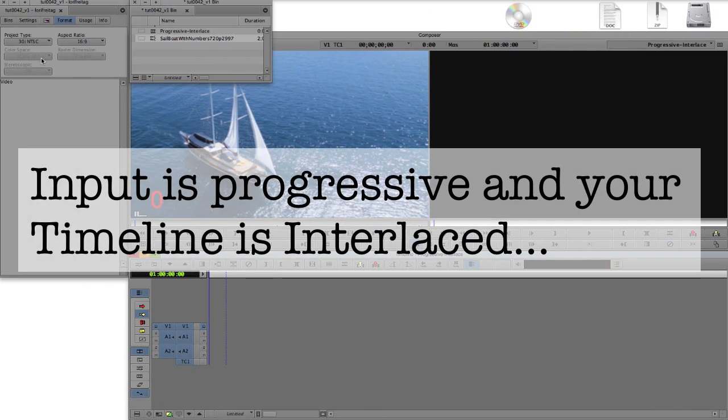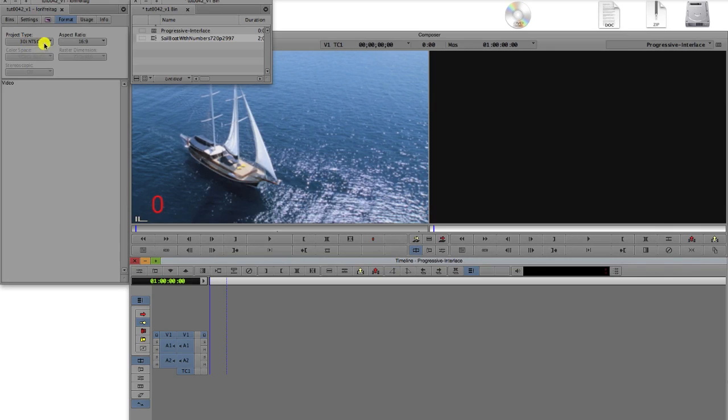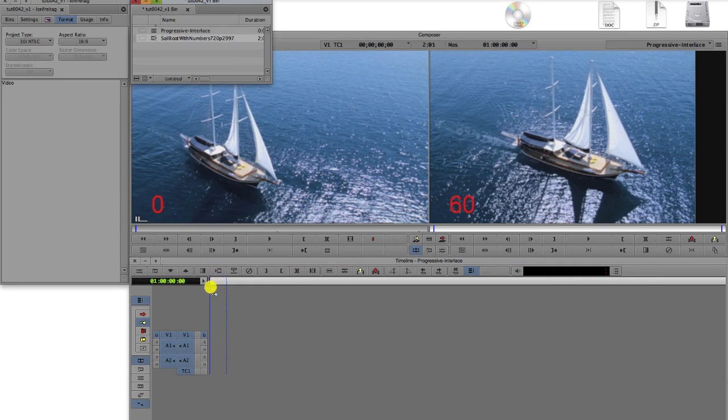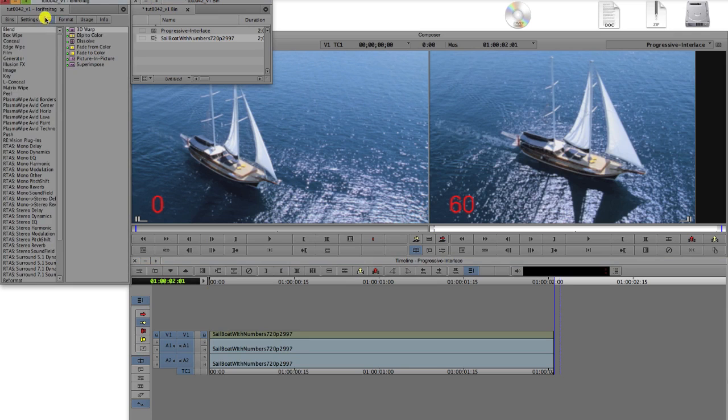Let's start with the easy one. If your input is progressive and the timeline is interlaced, what you need to know to use Twixtr is pretty straightforward. We will add this 720p at 29.97 frames per second clip to this interlaced timeline and add Twixtr by going to the project window and the effects tab.